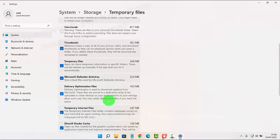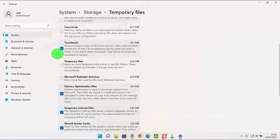You may simply delete these files if you need the space, and then uncheck other options.